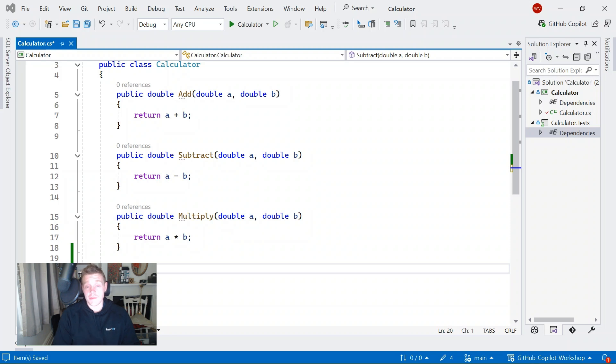Hey everyone, my name is Will Valida. I'm a software engineer and Cloud Architect, and in this video we're going to learn how we can use GitHub Copilot in Visual Studio.